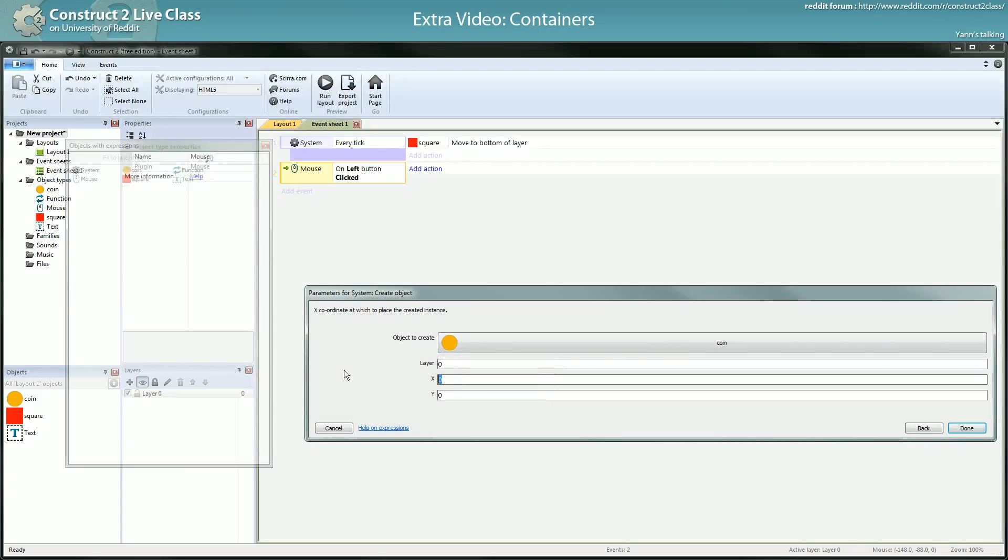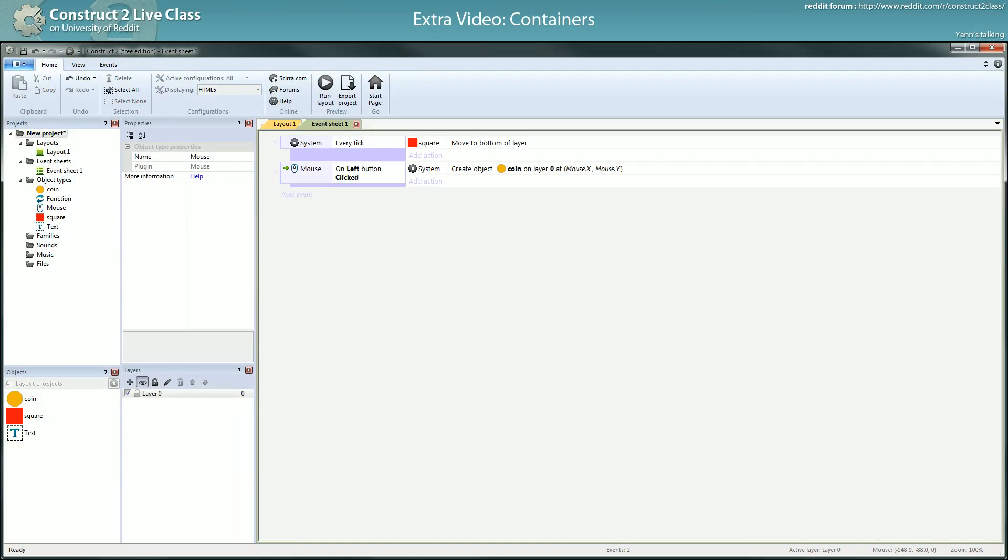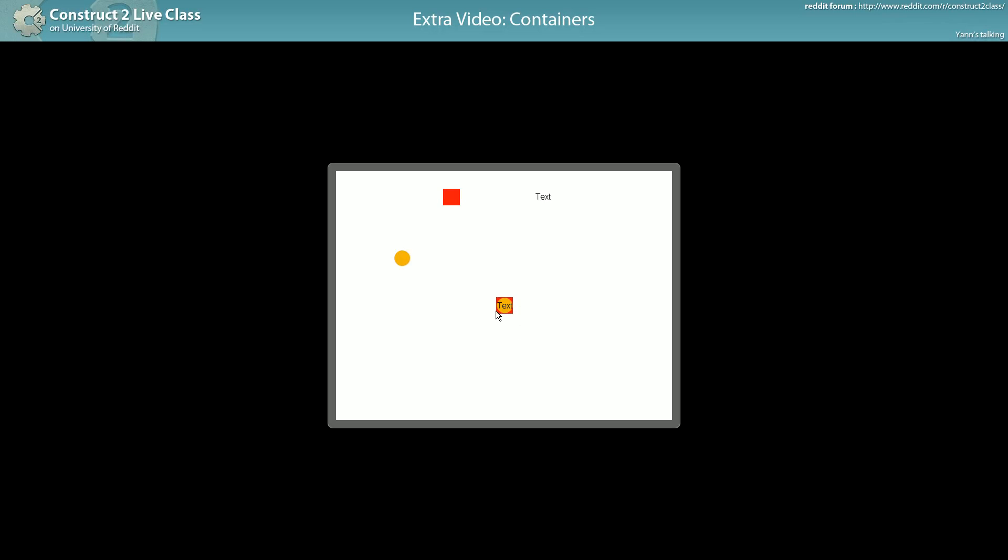Coin at mouse.x mouse.y. Here, what will happen is you will create all the objects in the containers and they will appear at the same place as the object.